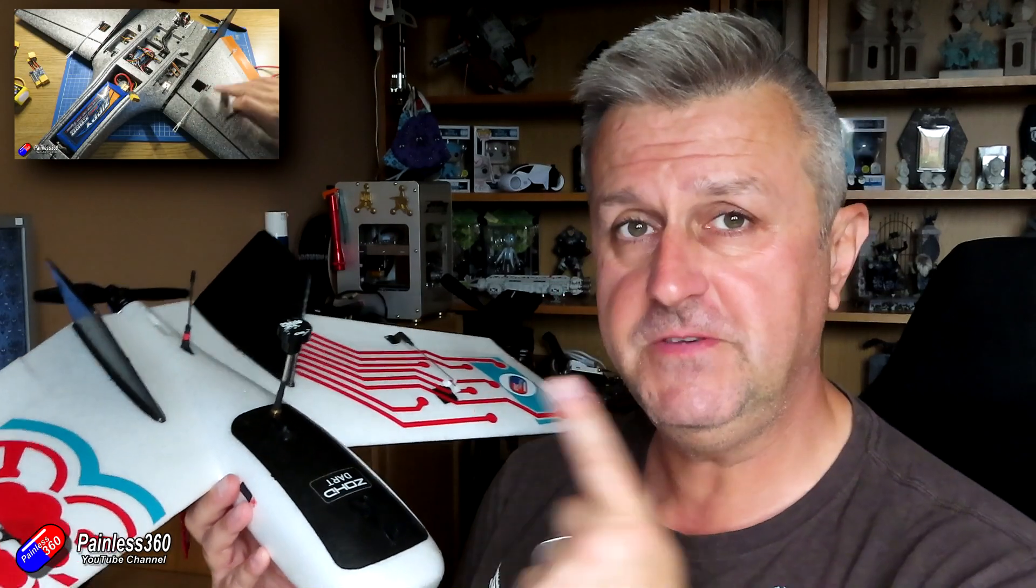A common question I get is why can't I get my motor to turn and all the controls work, or why can't I arm my model. That's the same whether you're talking about something like this, a flying wing, or a quadcopter with a little GPS on so you can do all that fab iNav stuff.